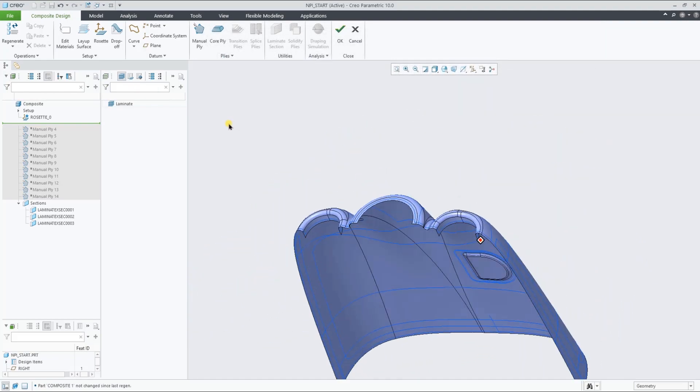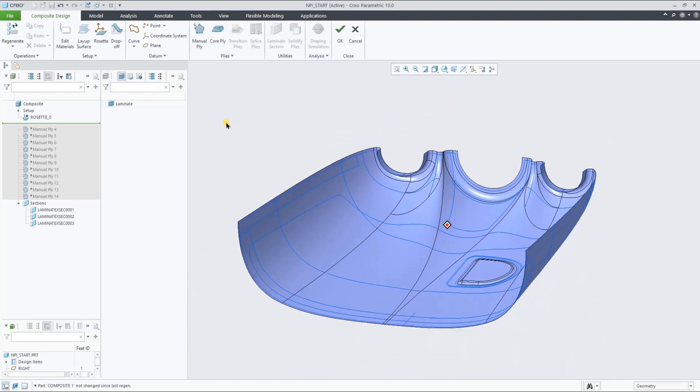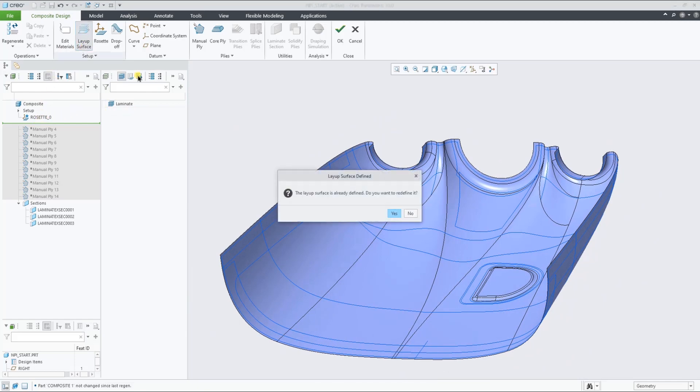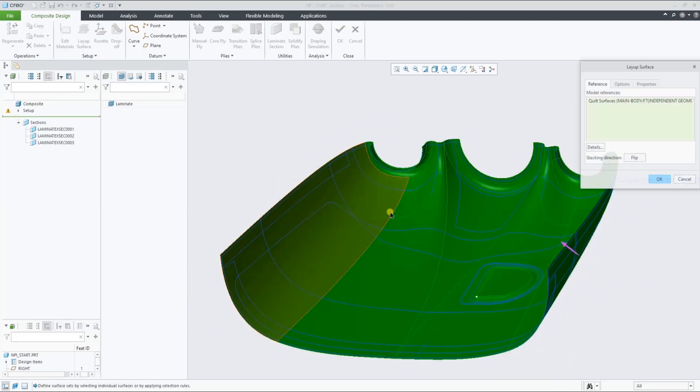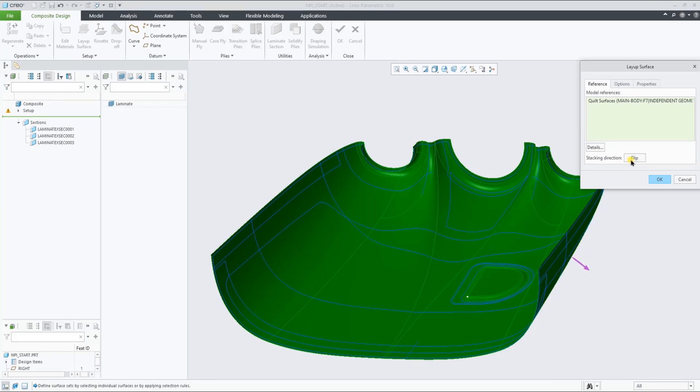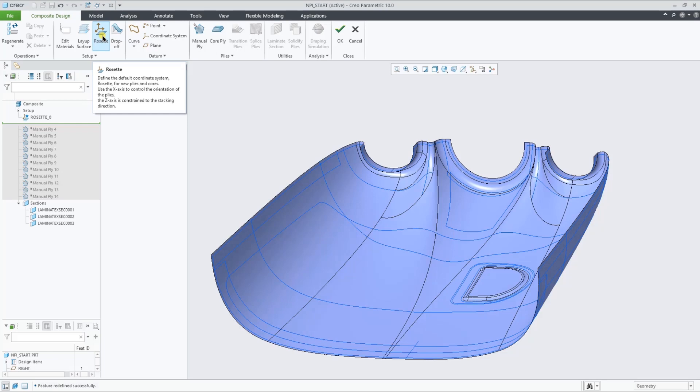In this example, we're selecting a quilt to define the layup surface and select the stacking direction. The only thing left now is to define the rosette reference coordinate system to start creating plies.